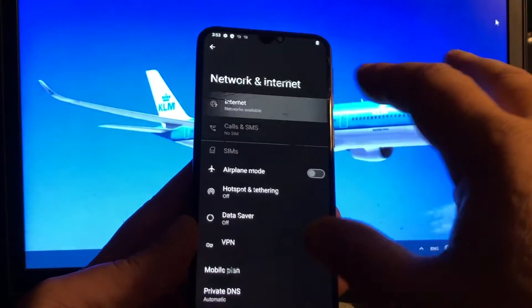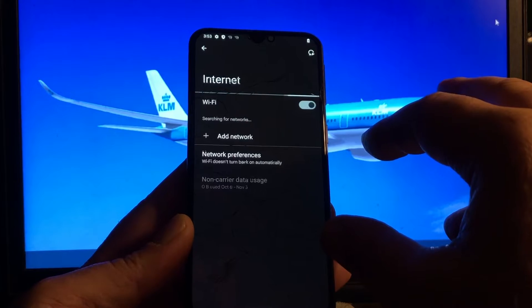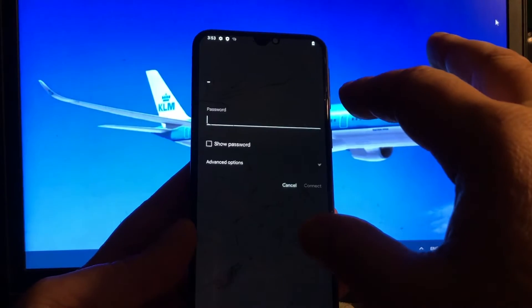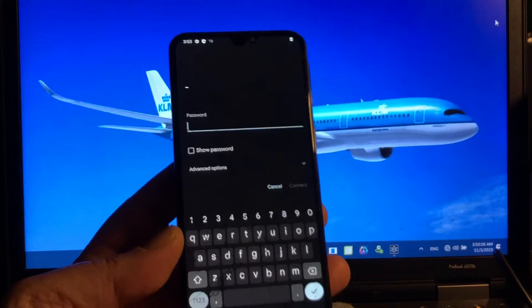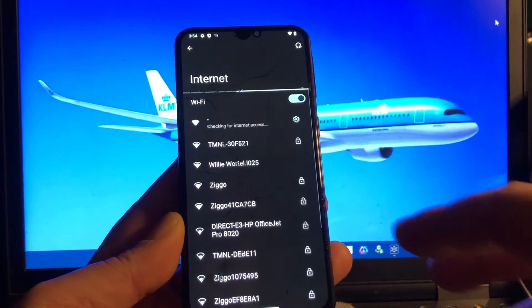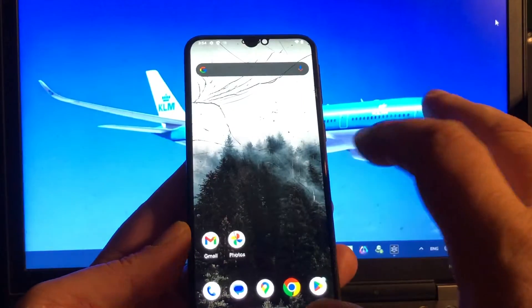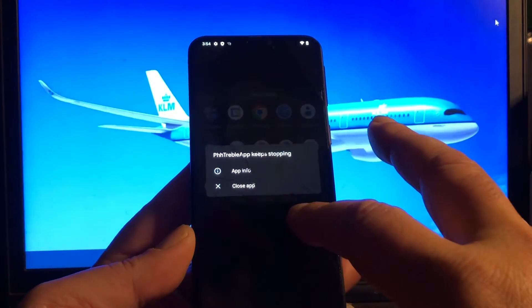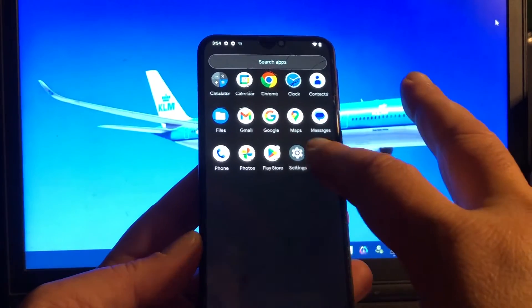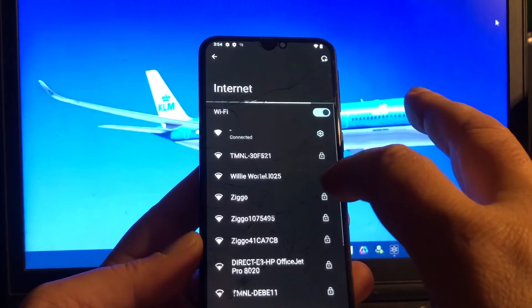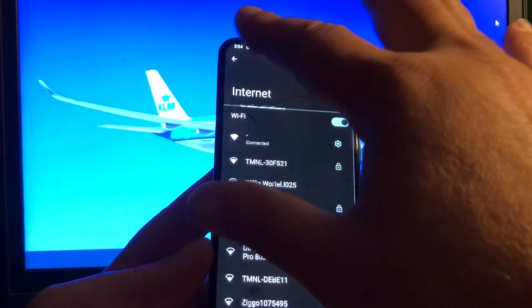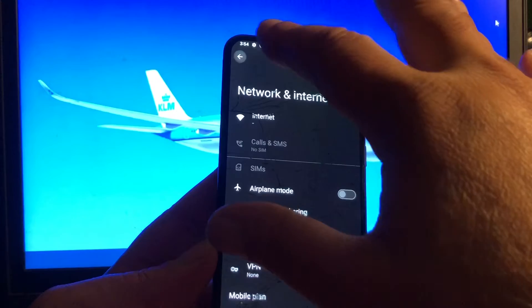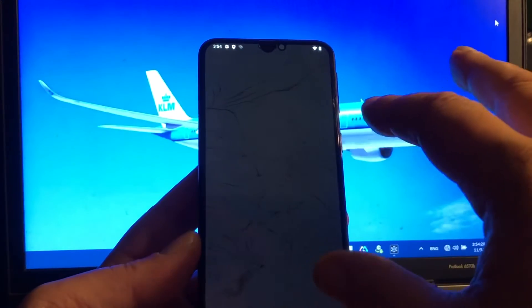Here we have internet and that works. So let's connect to the internet. We're connecting and we are connected. In my case, PH treble app stopped and that is because we are not rooted. In fact, you should as well, well you should not, you don't have to.